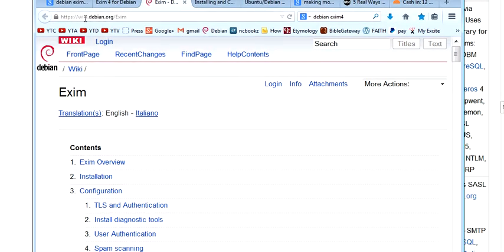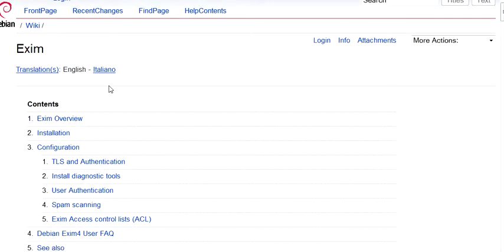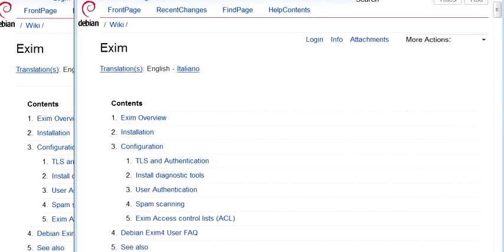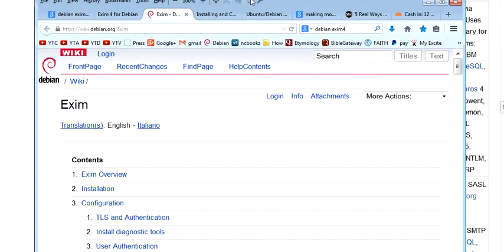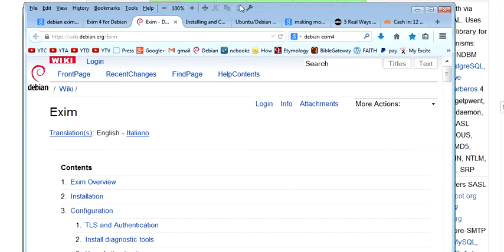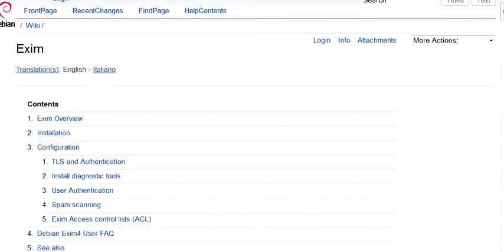Is all you need. W-I-K-I dot Debian dot org slash XM, E-X-I-M. Let's see, did I bring that down in the screen there? Yeah, okay.